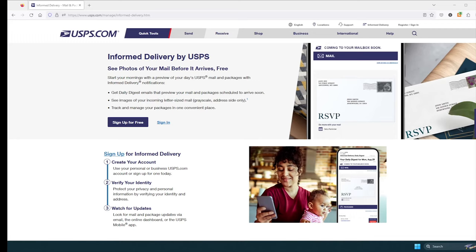Hey, what's going on YouTube? Just another quick video. Today we're going to be going over Informed Delivery by USPS.